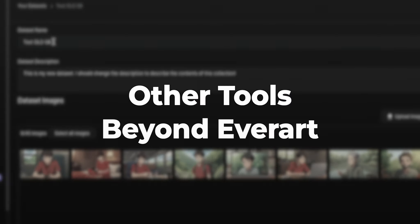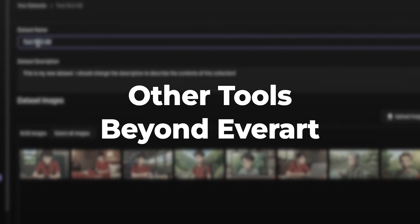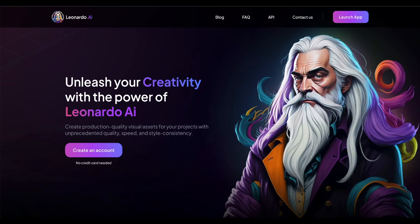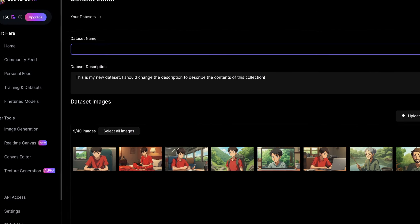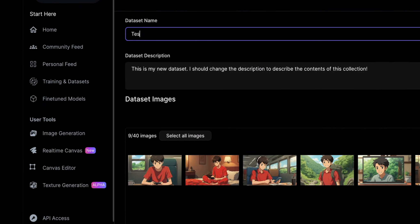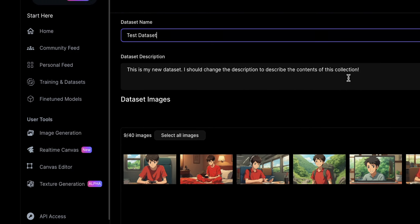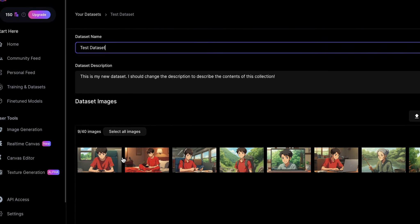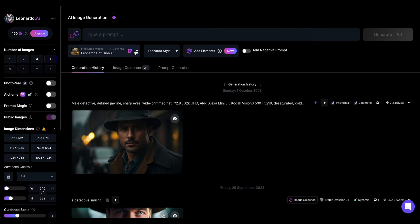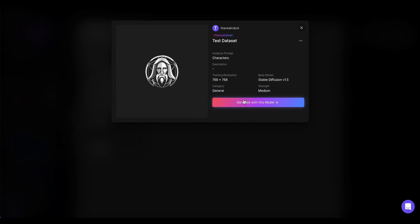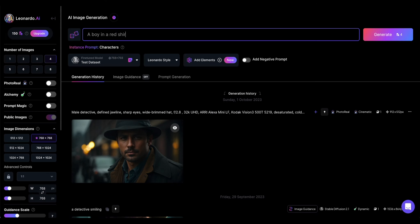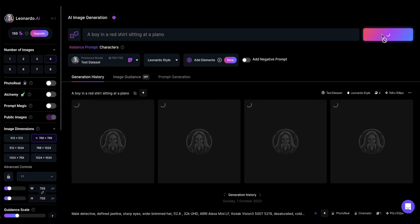Before we really get into it though, you should know EverArt isn't the only tool that can do this. Among many options, you can use Leonardo AI and do it for free. If you go to training and datasets there, you can upload 15 or so images and create a model. Once you select that model, you can prompt and it'll copy that style going forward in your images.